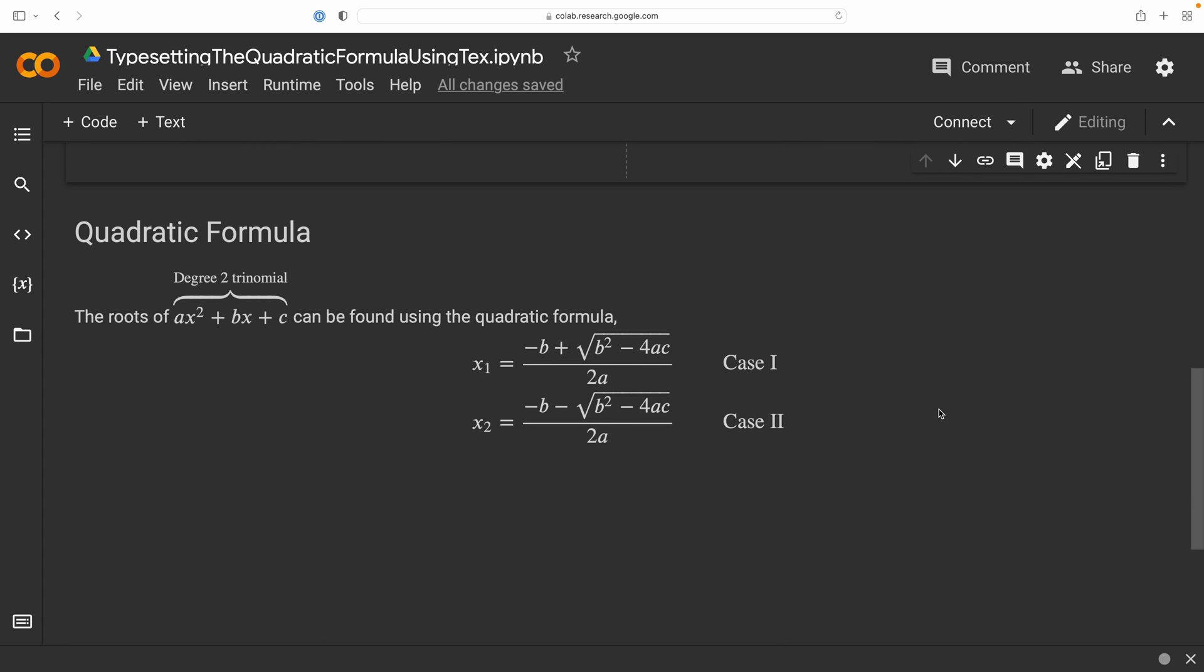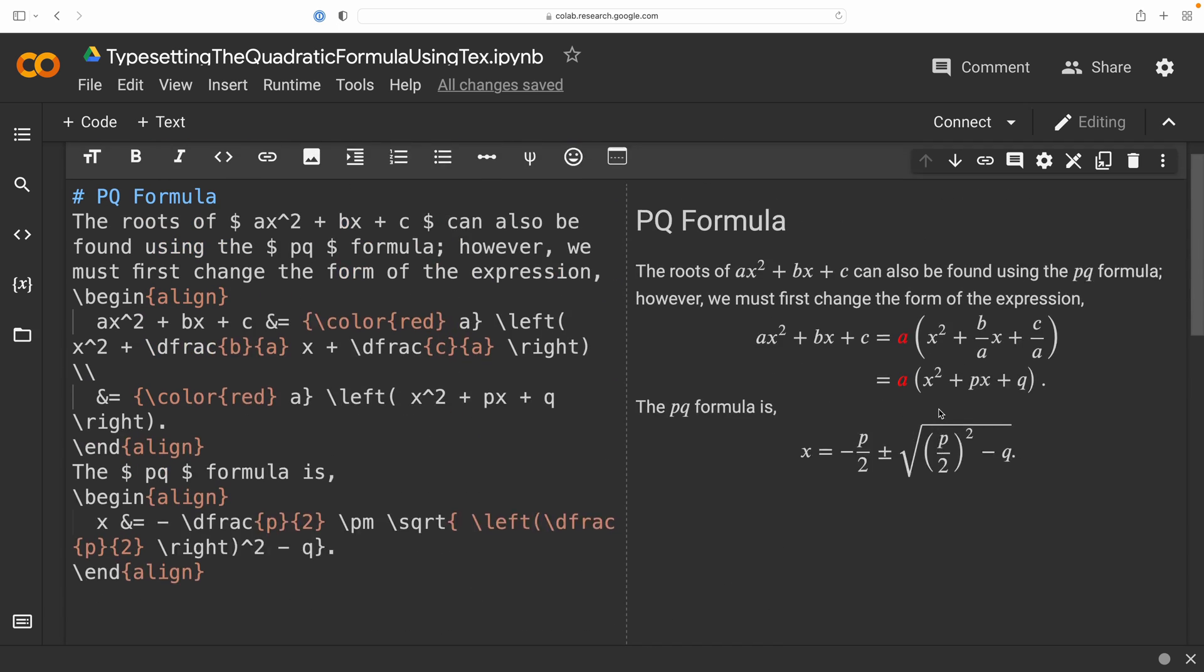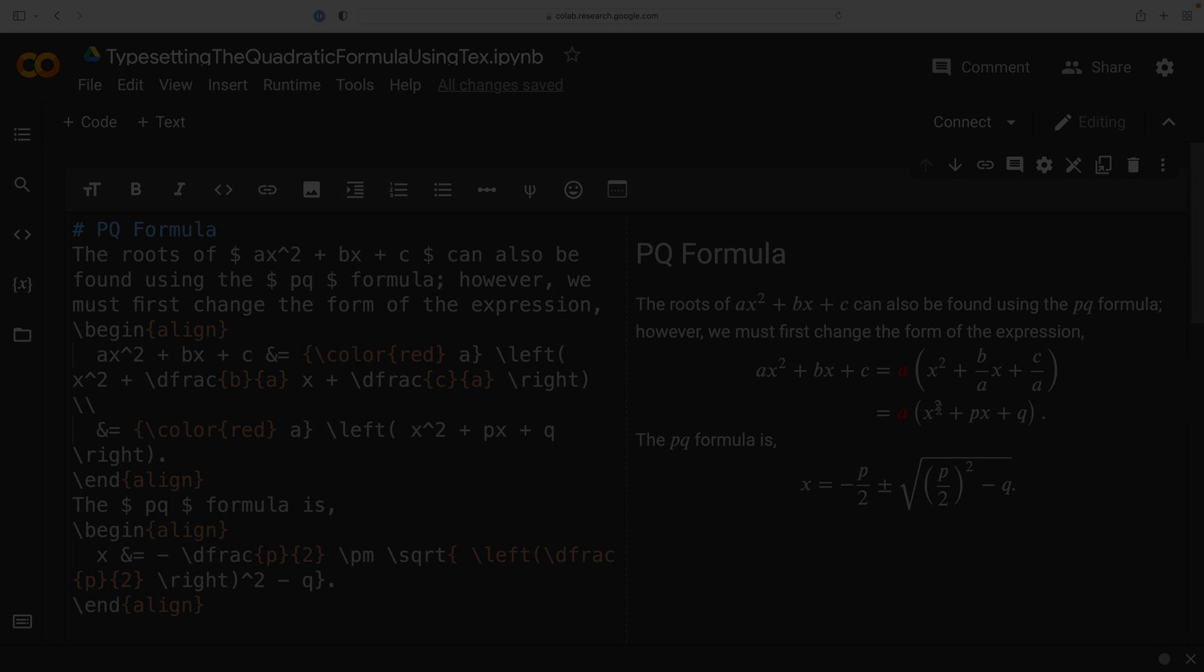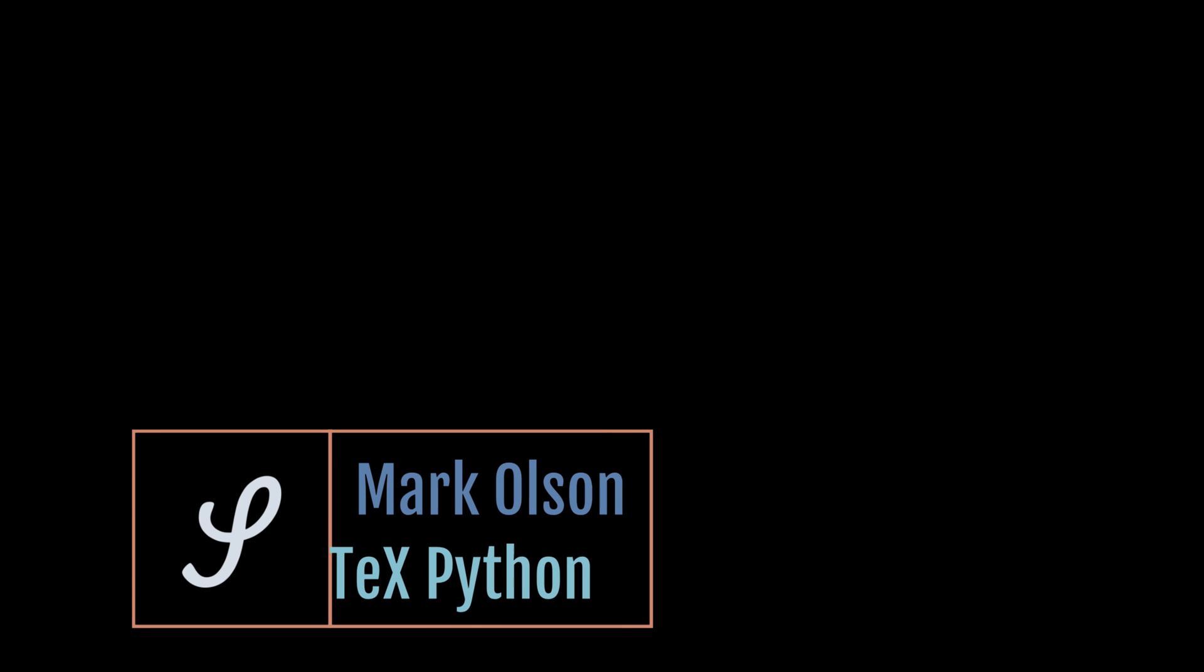Again, we have the quadratic formula that we did first, followed by the p-q formula. Thank you for watching.